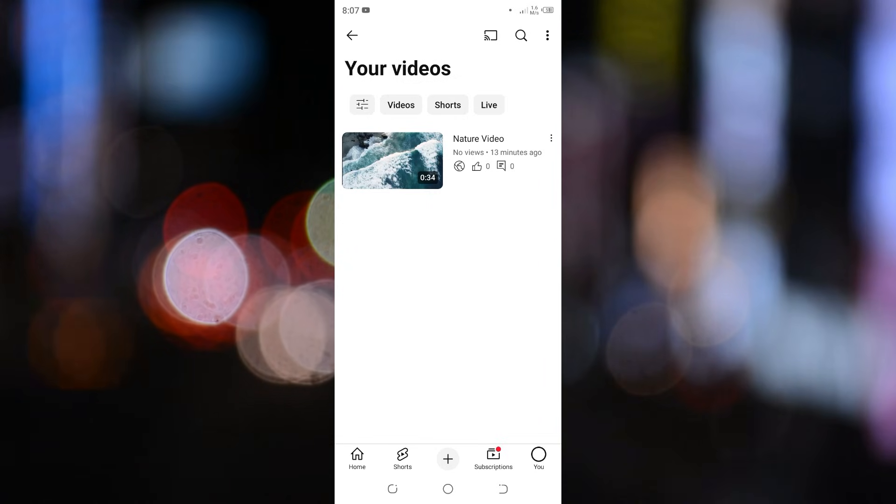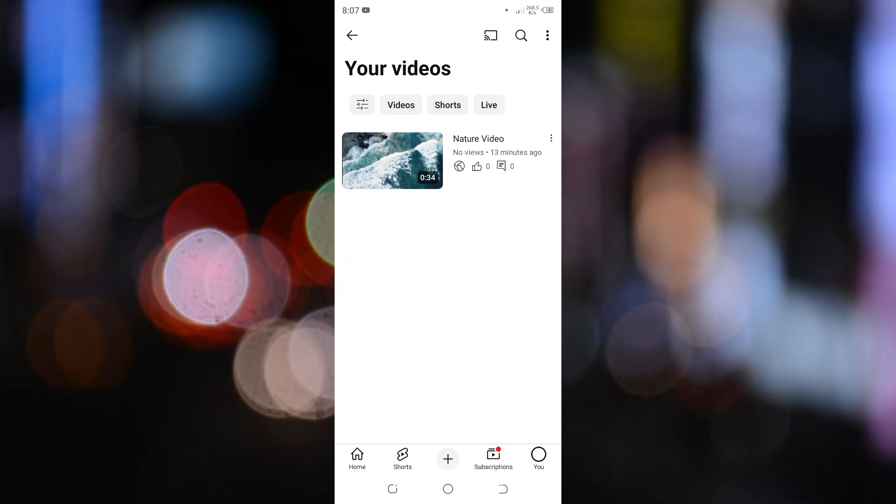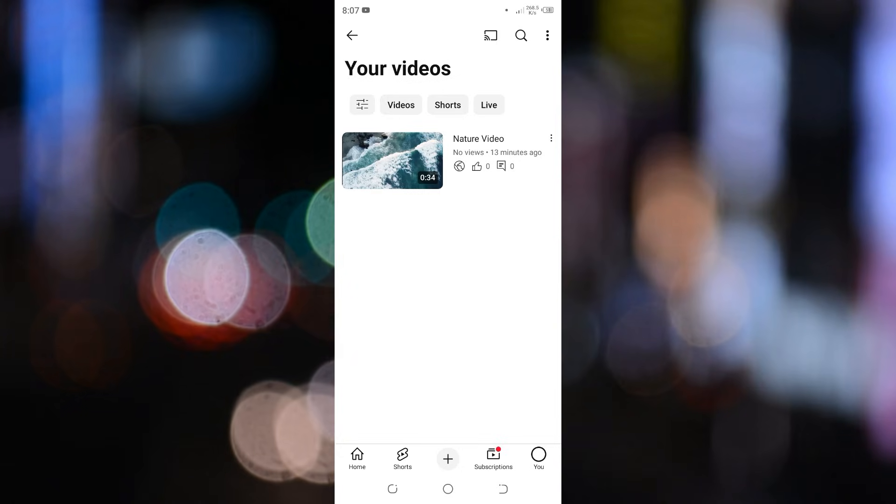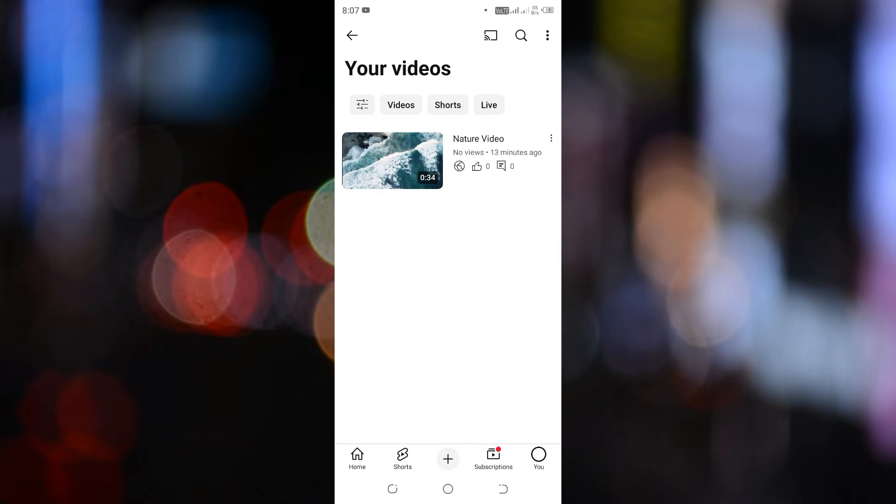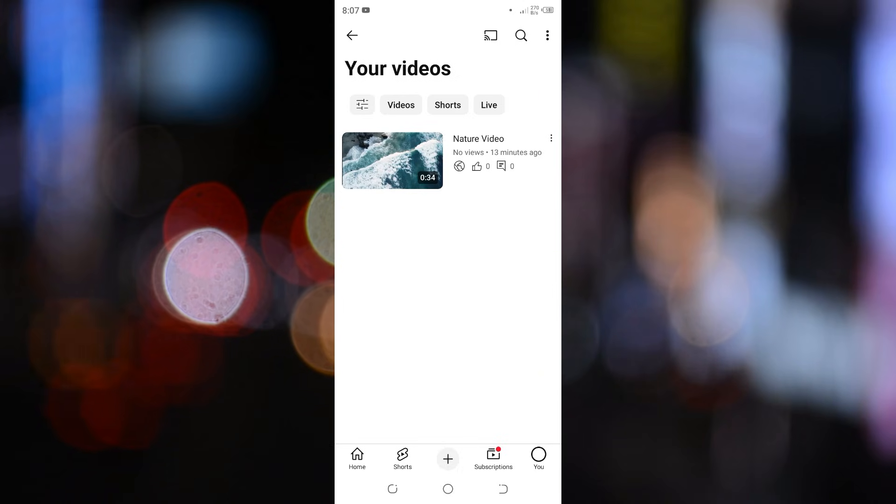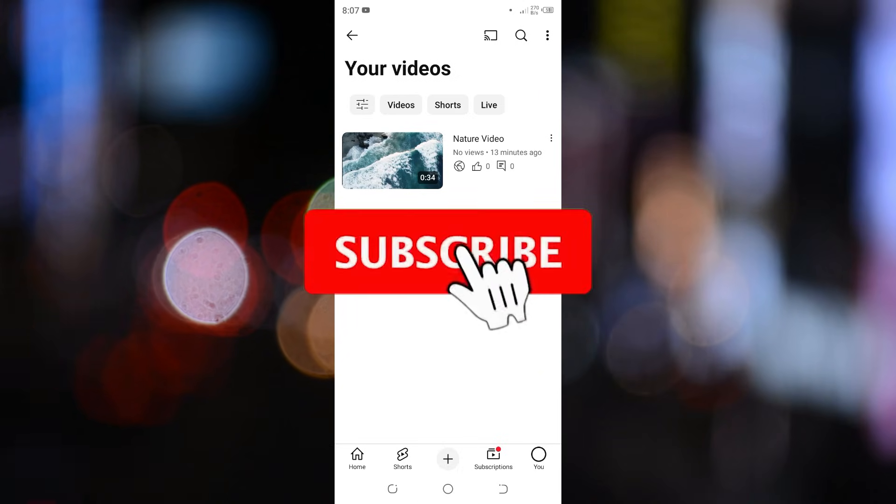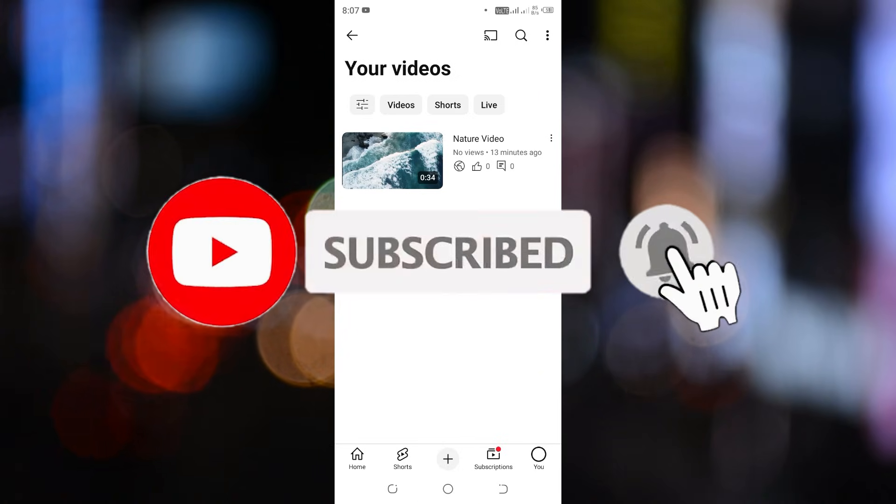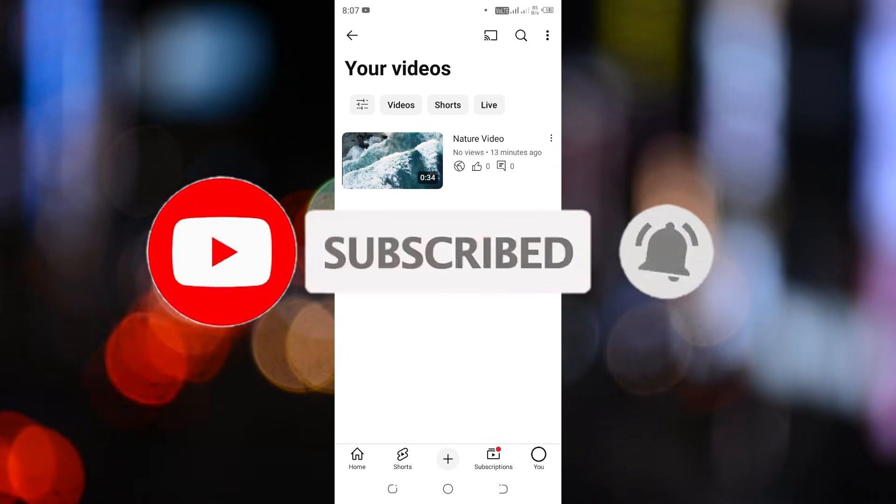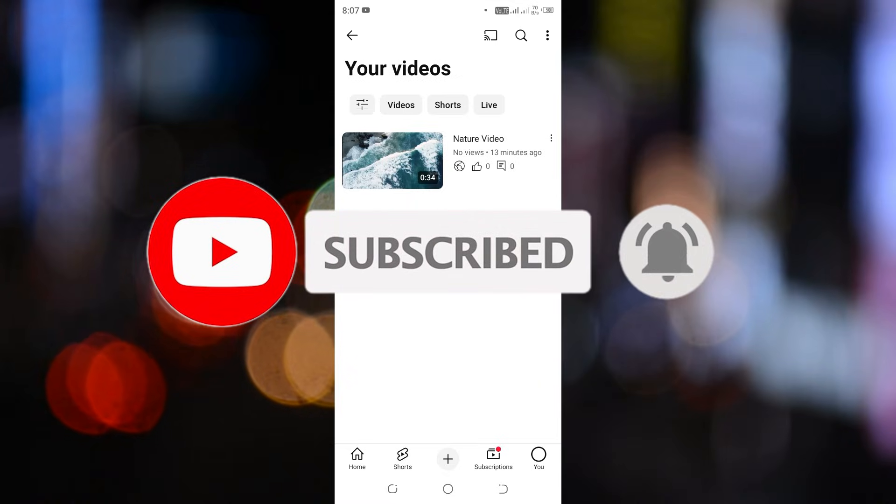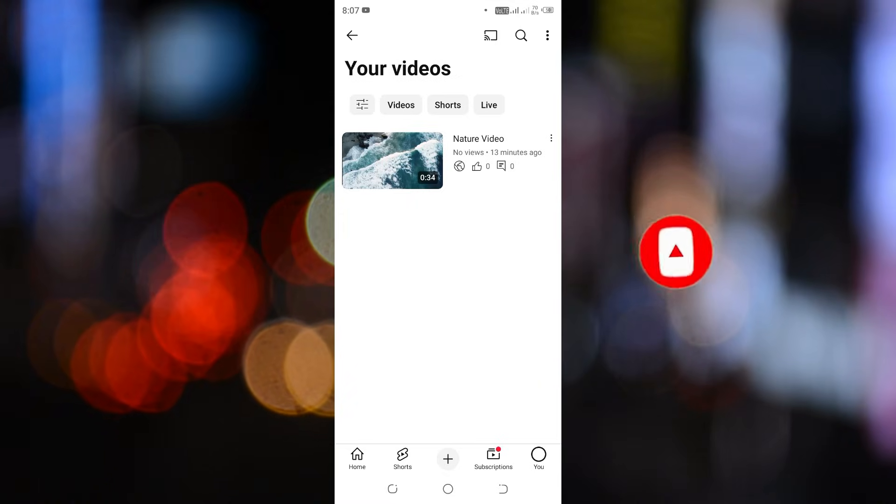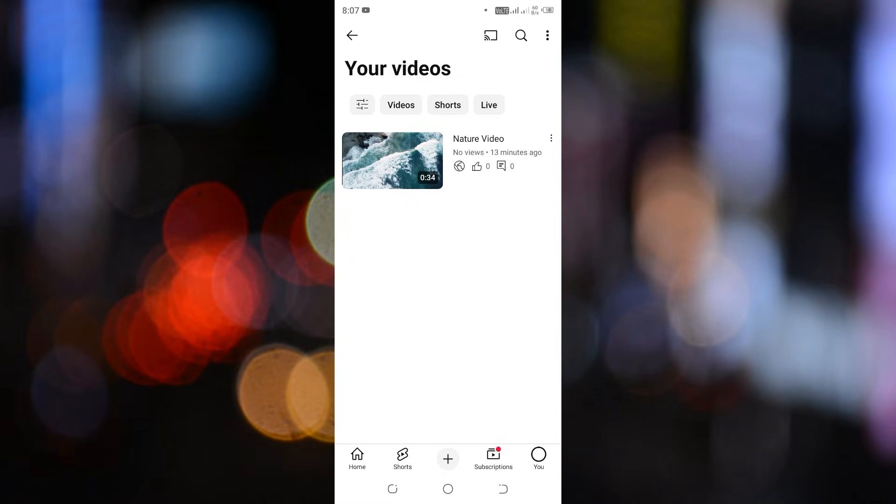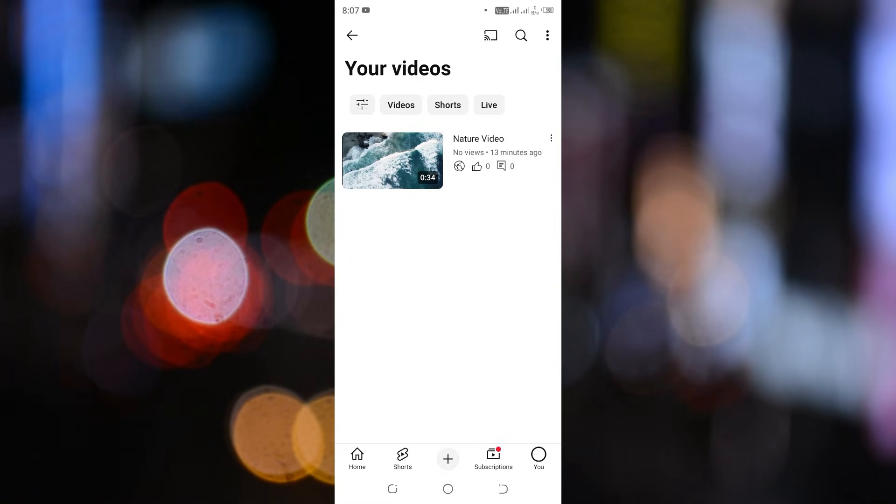And there you have it. That's how you can download YouTube videos directly to your phone's gallery with just a few simple steps. If this tutorial was helpful, don't forget to give it a thumbs up and subscribe to ClickFixTech for more tech tips and tutorials. If you have any questions, drop them in the comments below. I'd be happy to help. Thanks for watching and I'll see you in the next video.